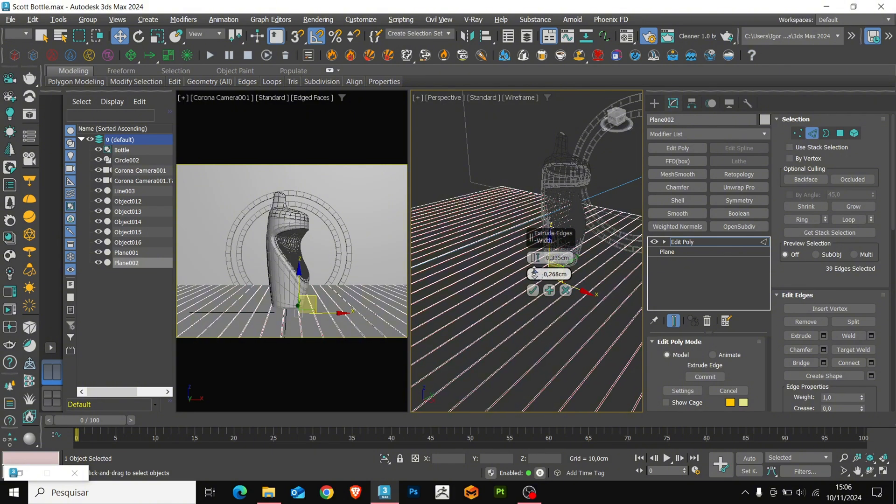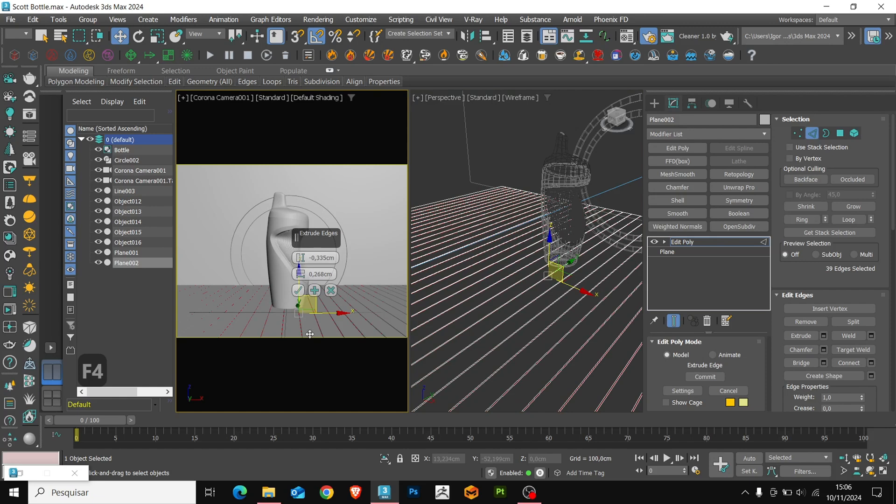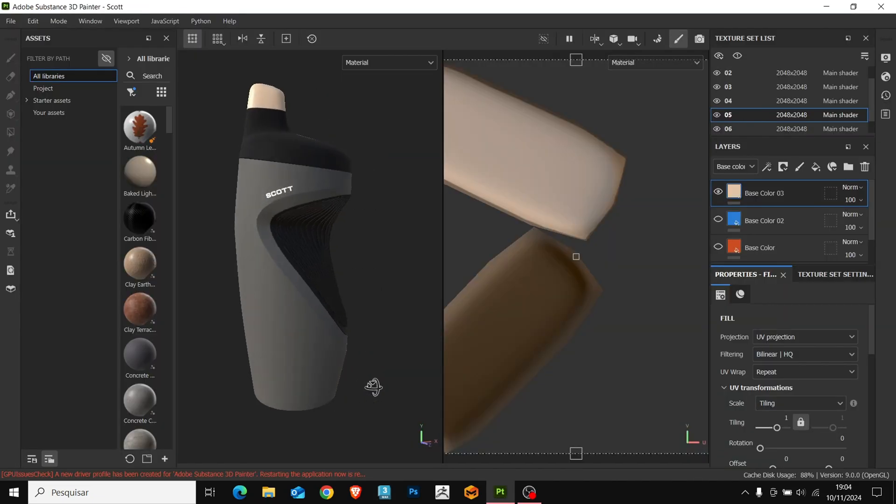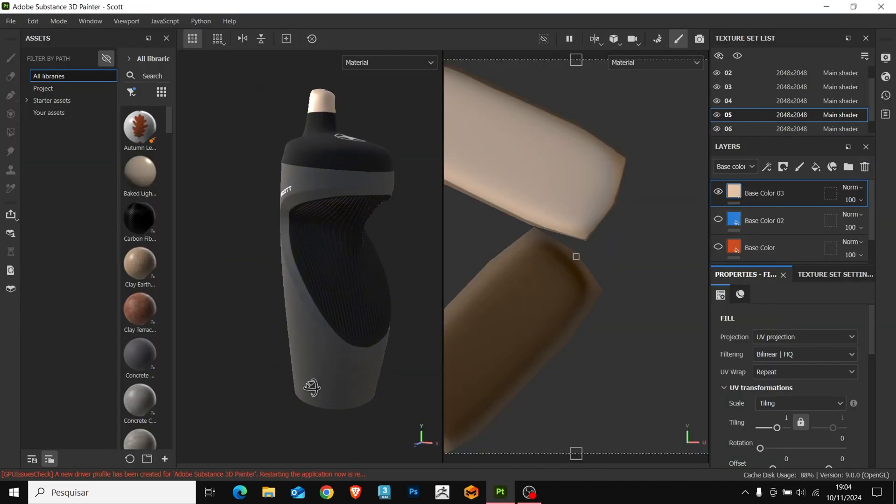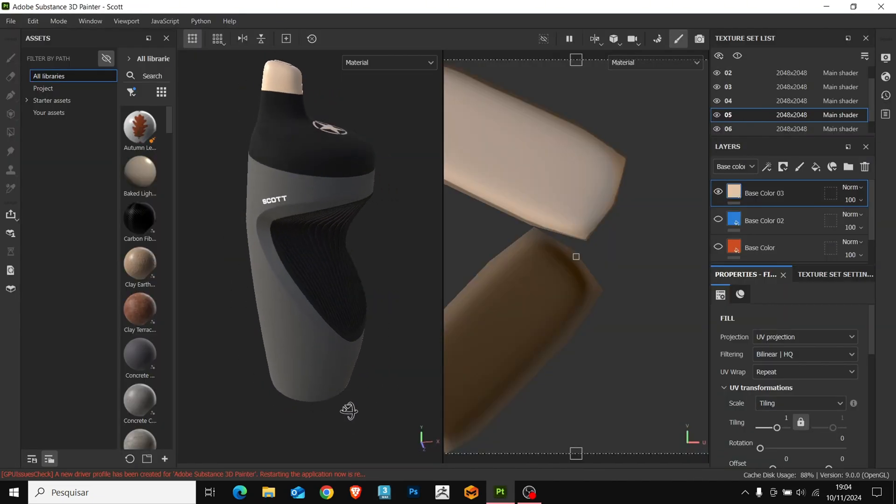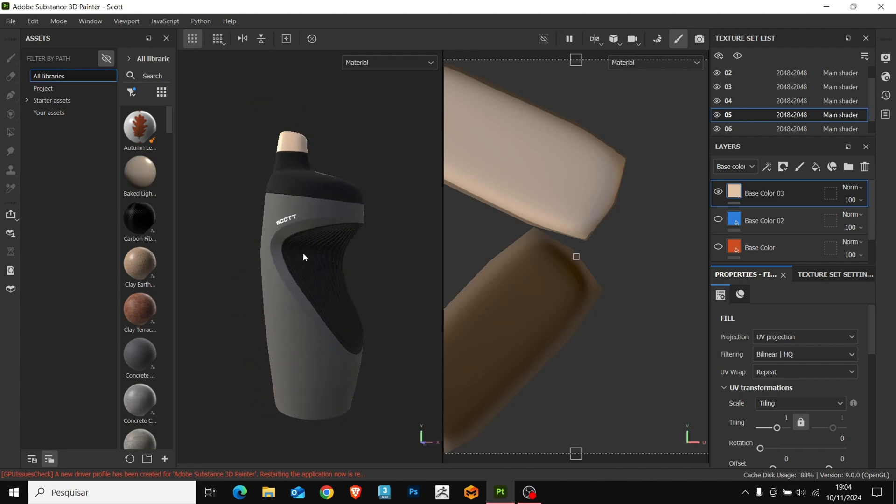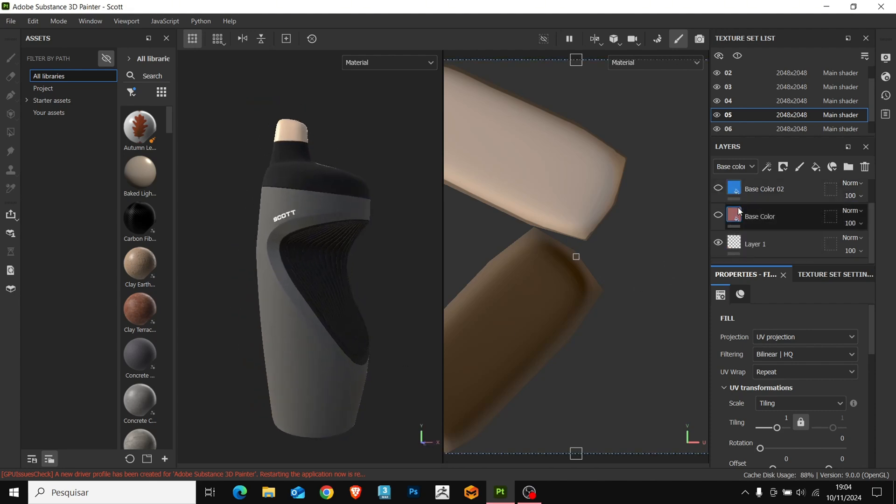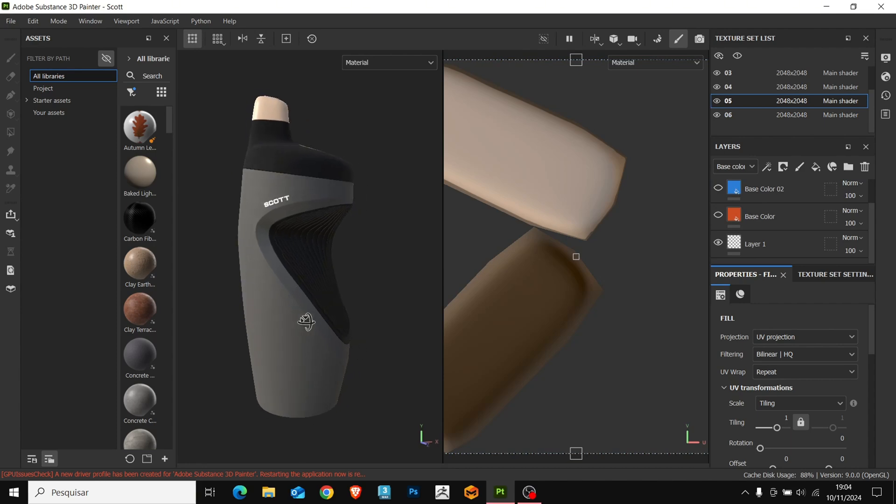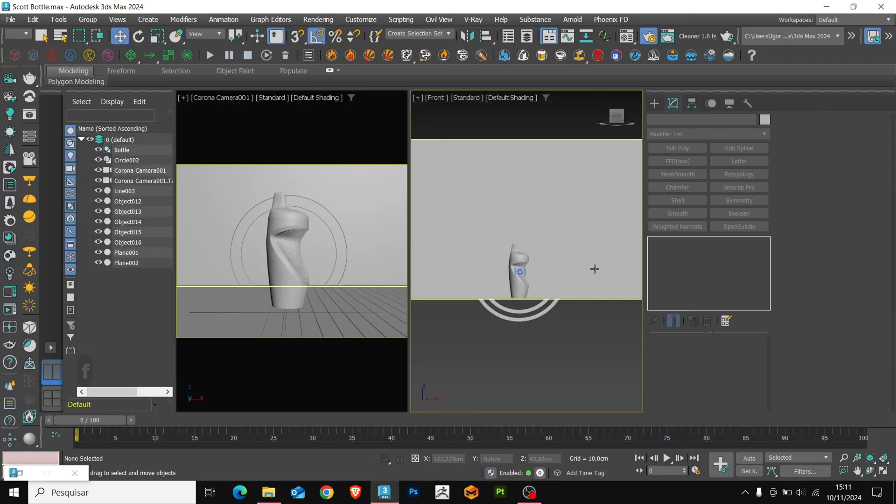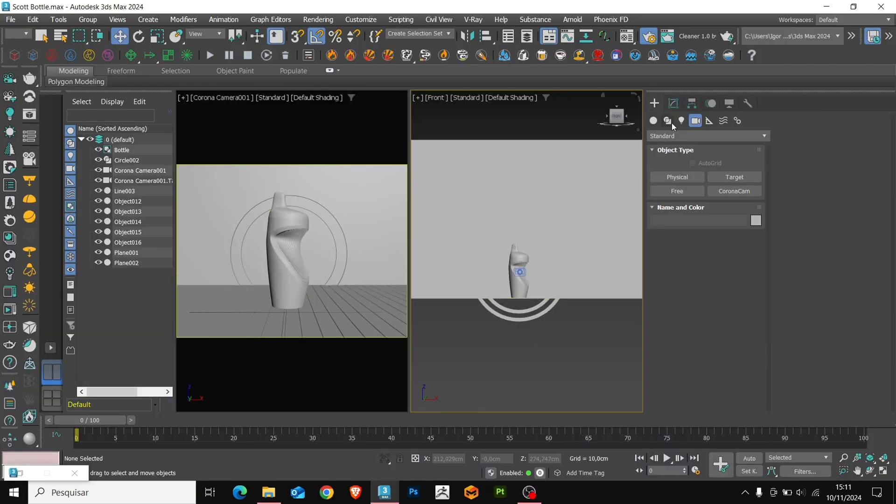It's worth remembering that the material for the bottle was created in Substance Painter, and exported to 3DS Max. In order, for the video not to be too long, we'll not cover Substance Painter in these contents.